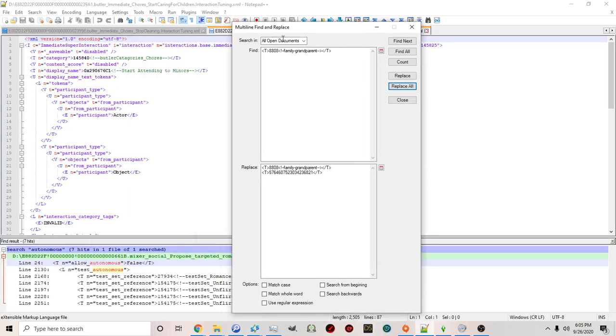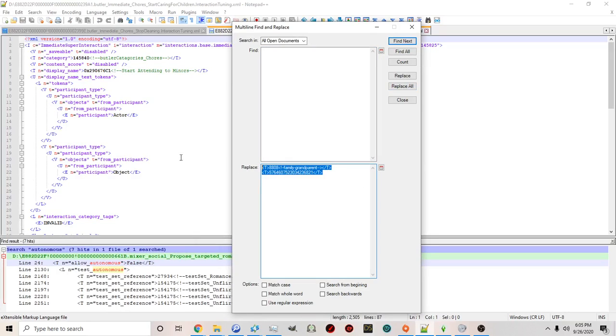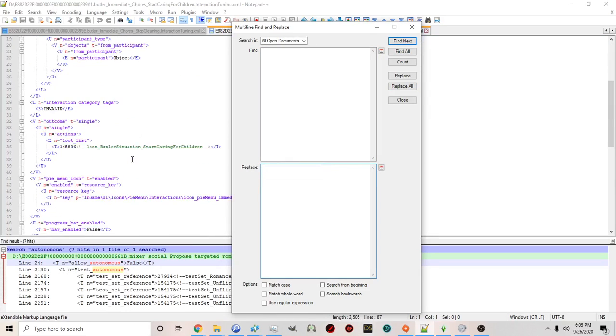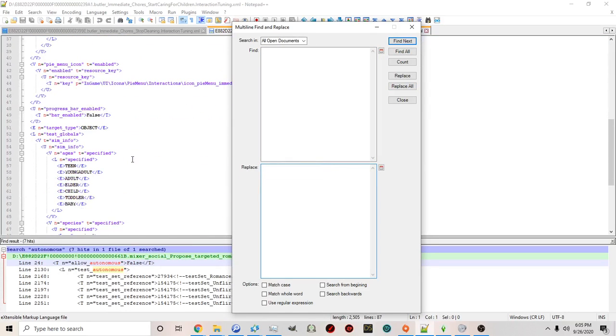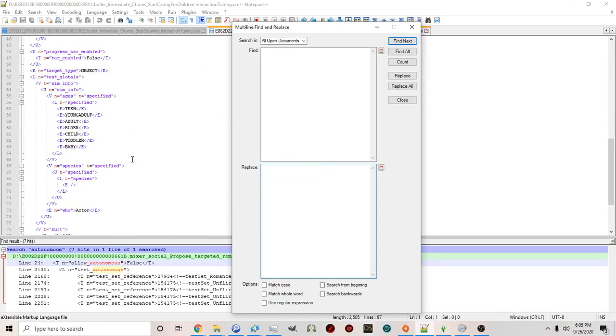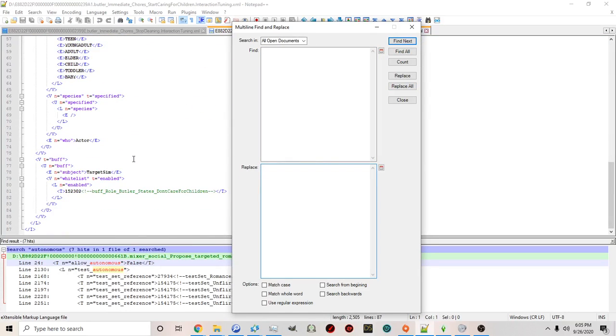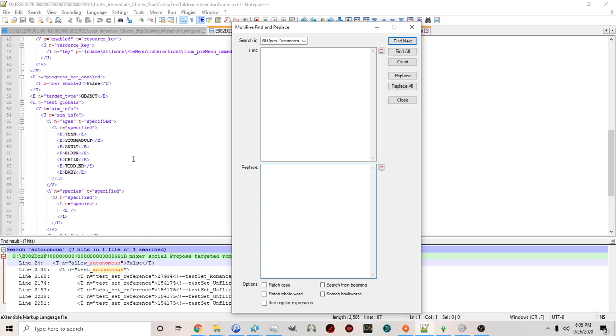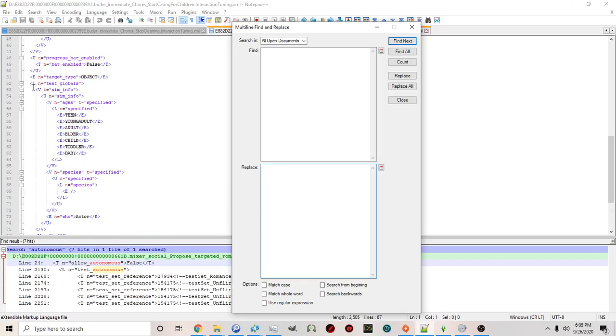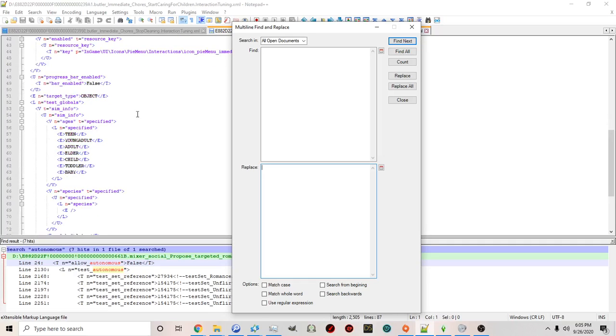Now this is going to let you replace a lot of different things at the same time. So let's say we scroll down and let's you see here we have test globals. Test globals are global tests for the entirety of this interaction that we're looking at.